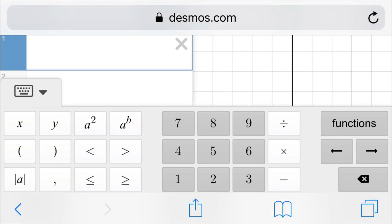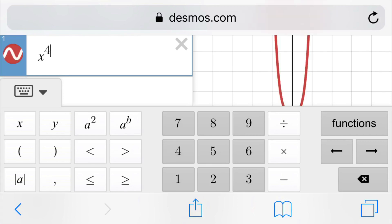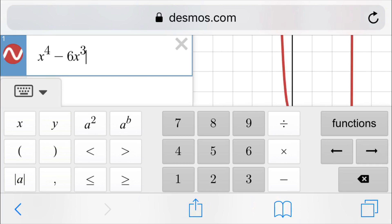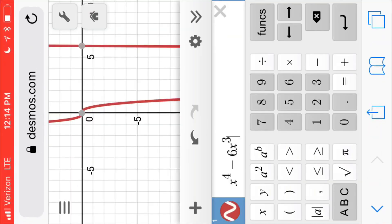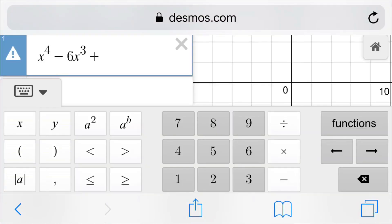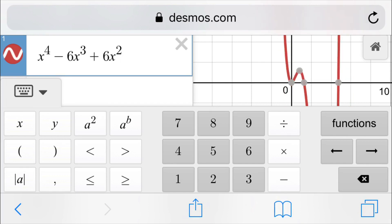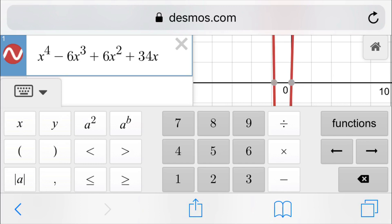On here we have to type in the problem that we're doing. So we have x, and then we're going to hit the a to the b button because that allows us to do our exponent. We're going to have an exponent of 4, and I'm going to hit the right arrow. Minus 6x to the third, plus 6x squared, plus 34x minus 195.